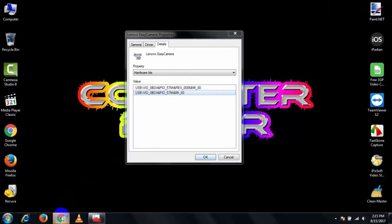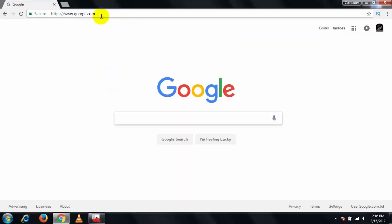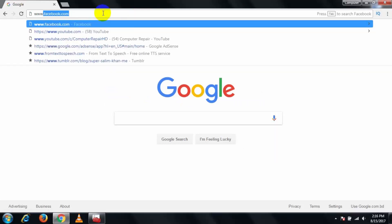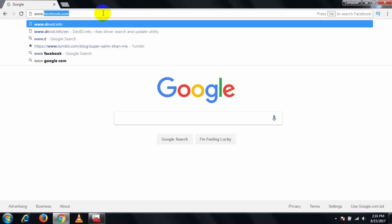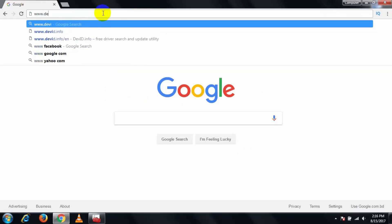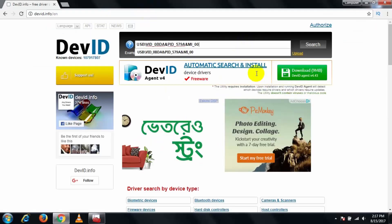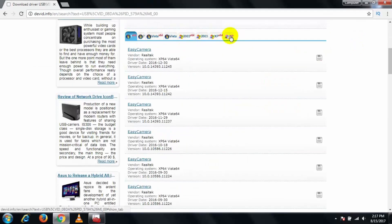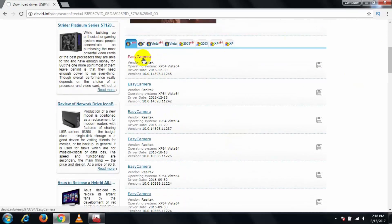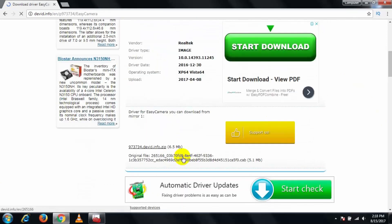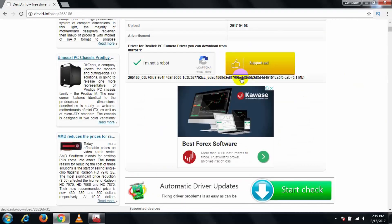Open your browser and go to this link: www.devid.info — I'll put this link in the description below. Simply search here and you can see your drivers. Download the latest version you want and simply install it on your desired PC.